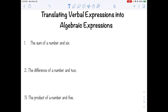Today we're going to talk about translating verbal expressions into algebraic expressions. There is a form on Canvas that shows you some words you see often and how they can be used. There are words that can mean addition, subtraction, multiplication, division, or equals. If you're having trouble figuring out what operation is supposed to be happening, that's a good place to start when translating words into algebraic expressions.